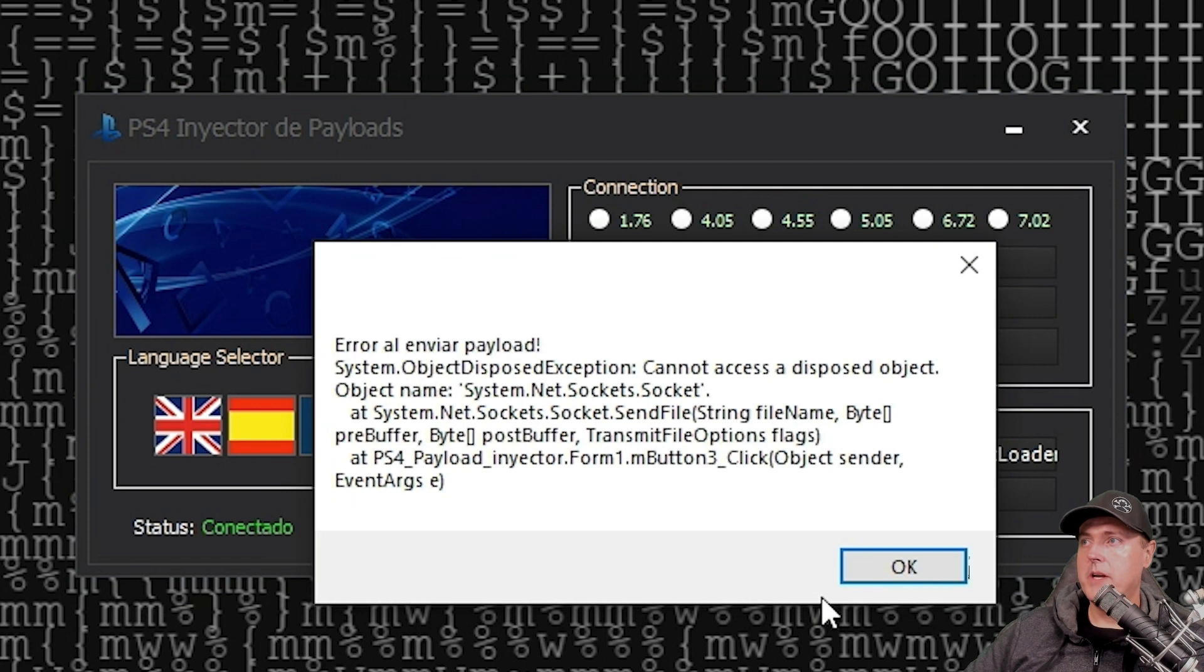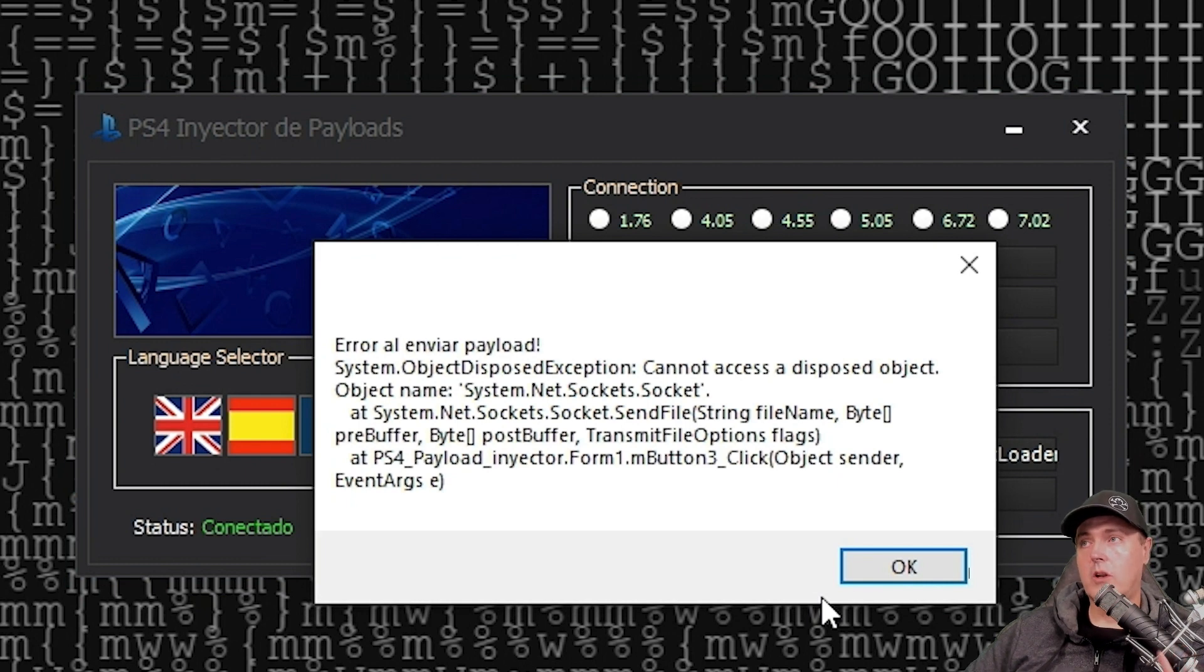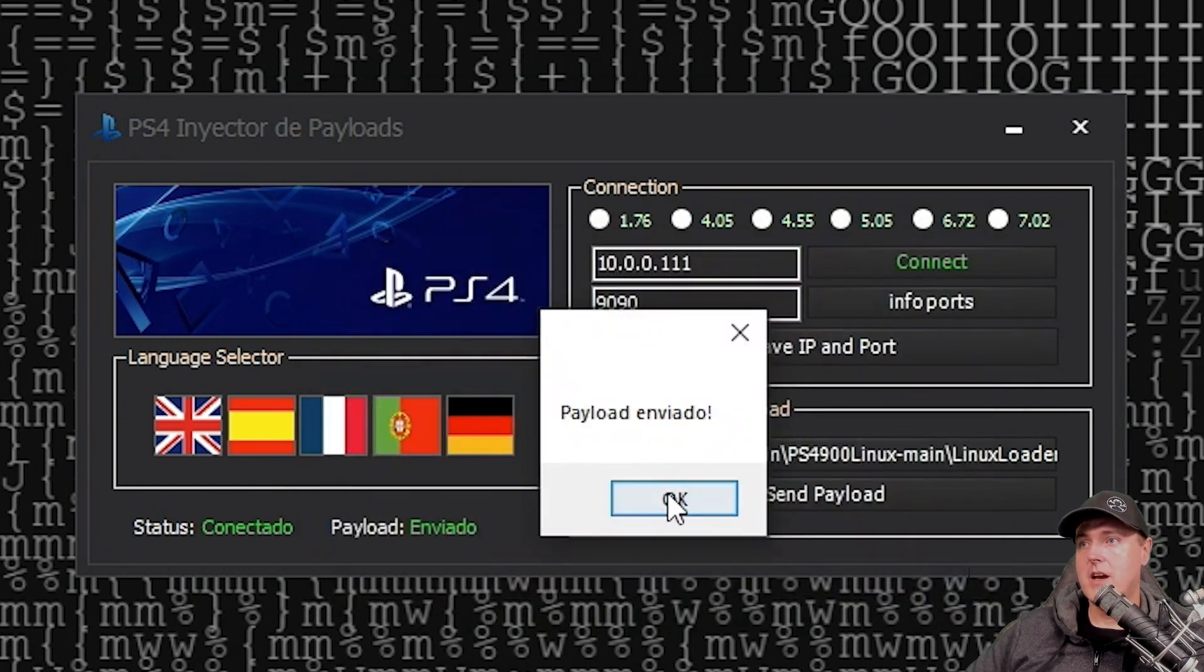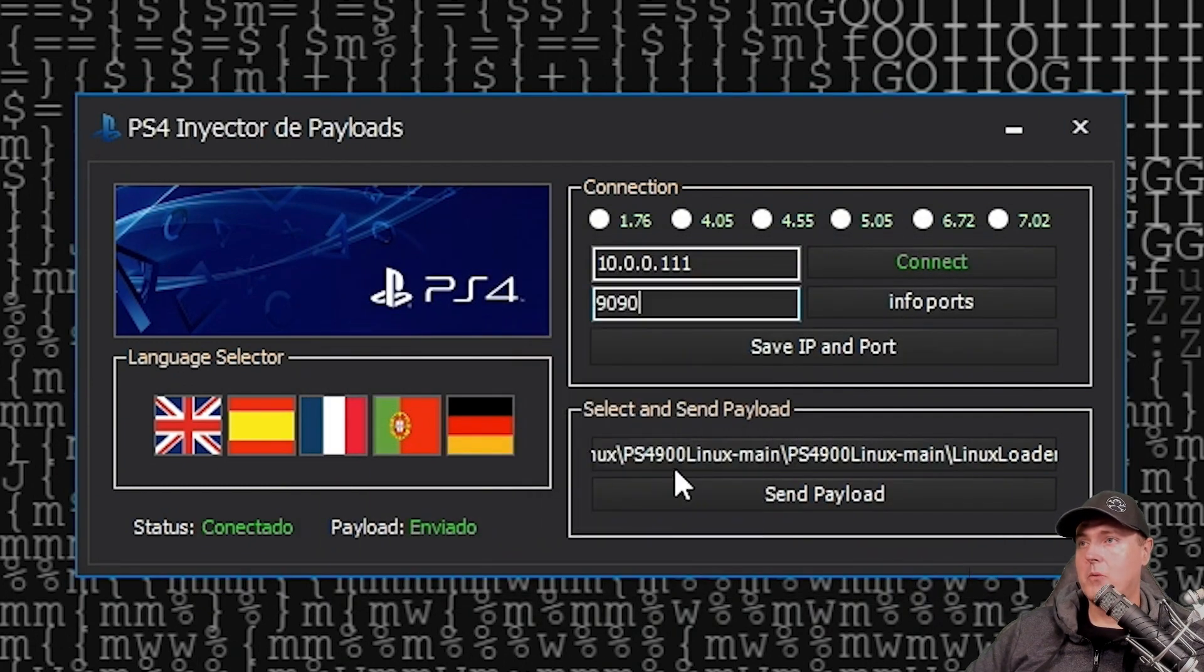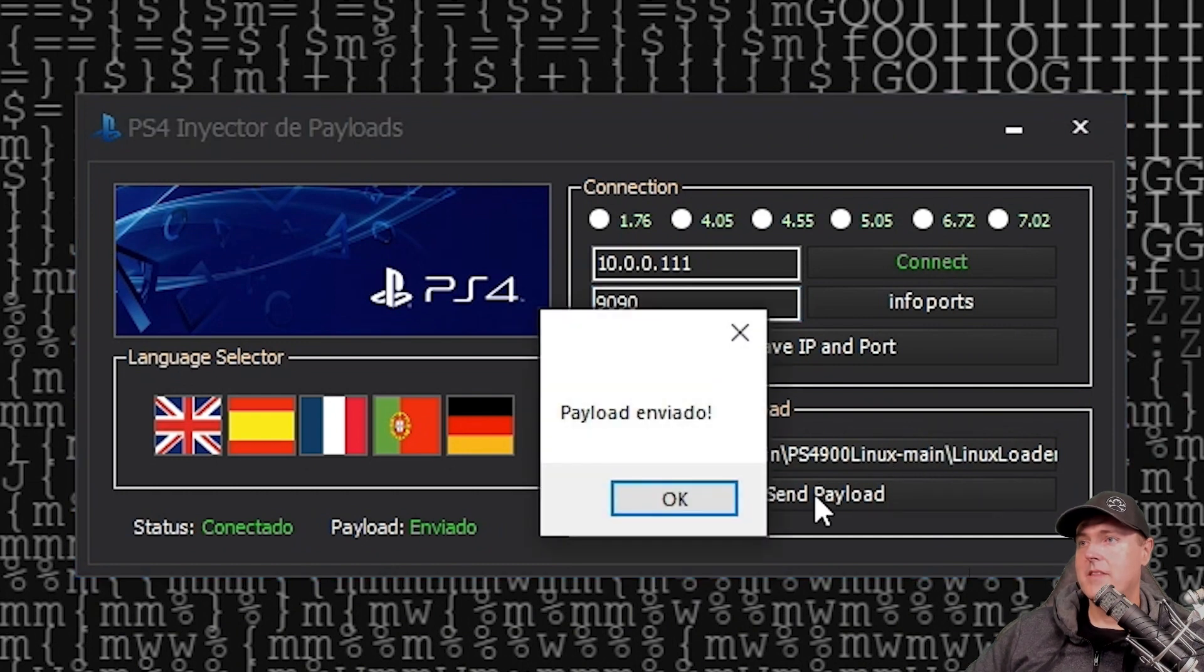What we can do here is we can either try things such as clicking on the connect button again, or closing and restarting the application. In this instance, I didn't have to do very much. I believe I went and hit the connect button again, and then went back and sent the payload and it worked this time.